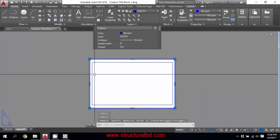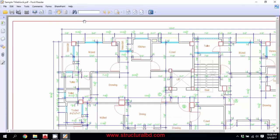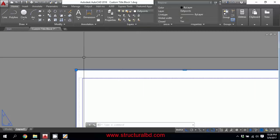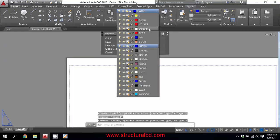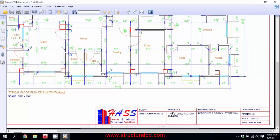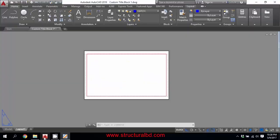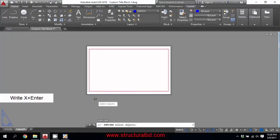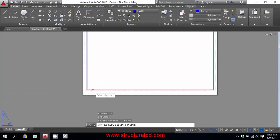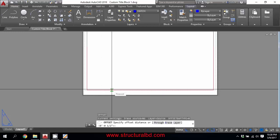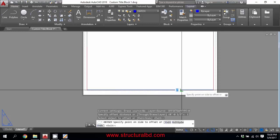I want to draw the border, so select this line and assign it to the Border layer. Now from the bottom line of the border, use the offset command. Select the rectangle, press X to explode it, then go to offset (O, Enter) with a value of 1. Select the bottom line and click the upper side. The offset lines are done.